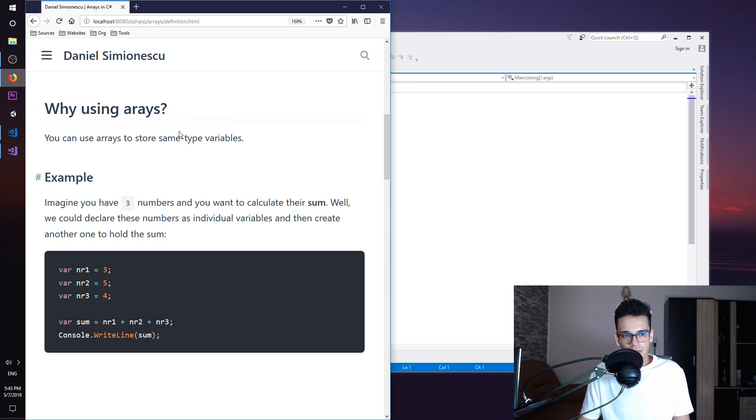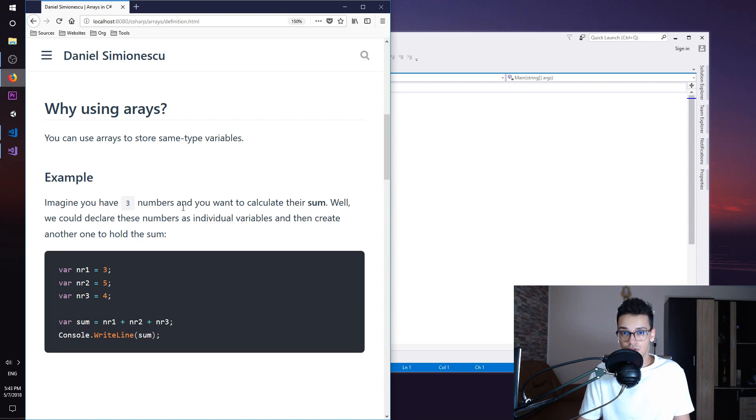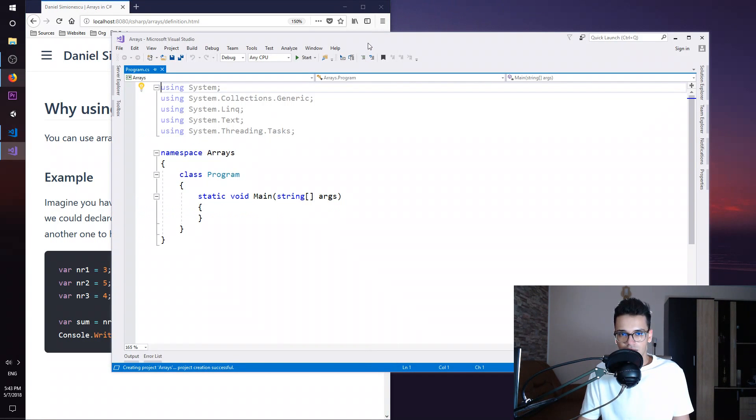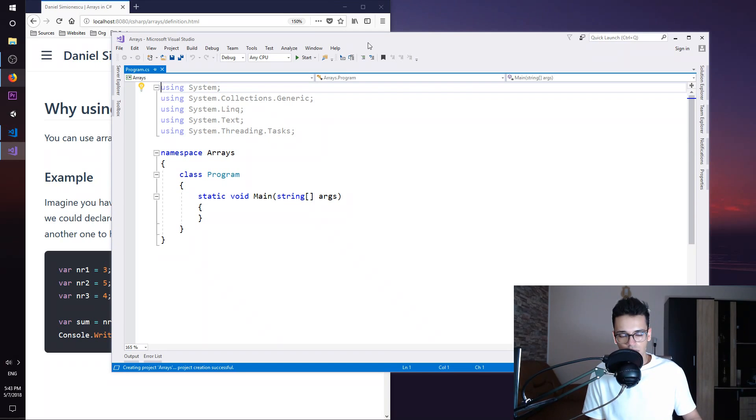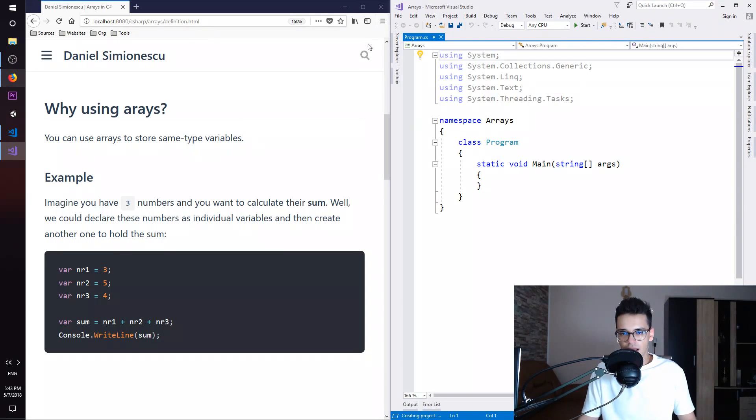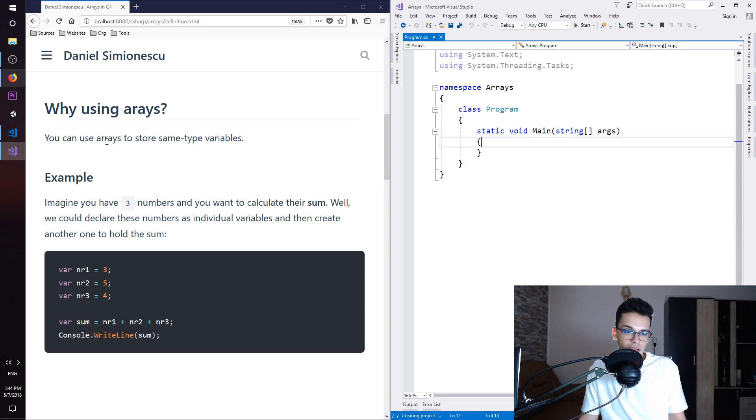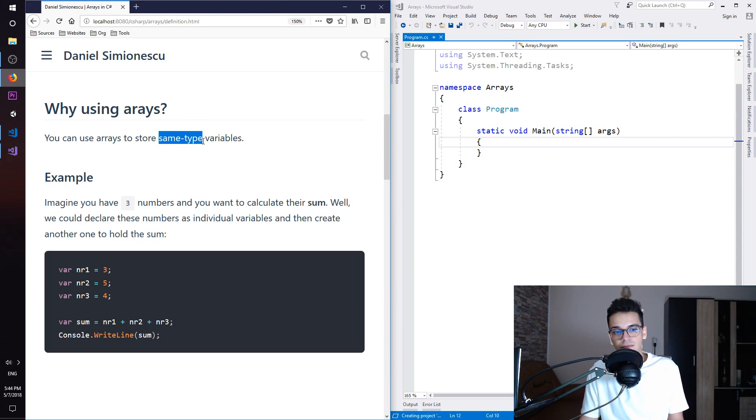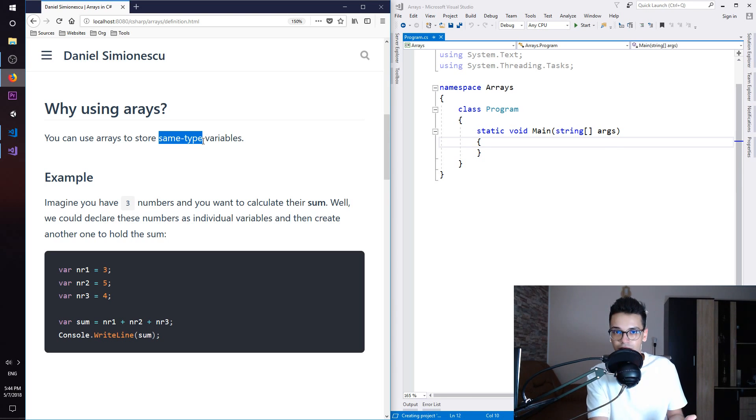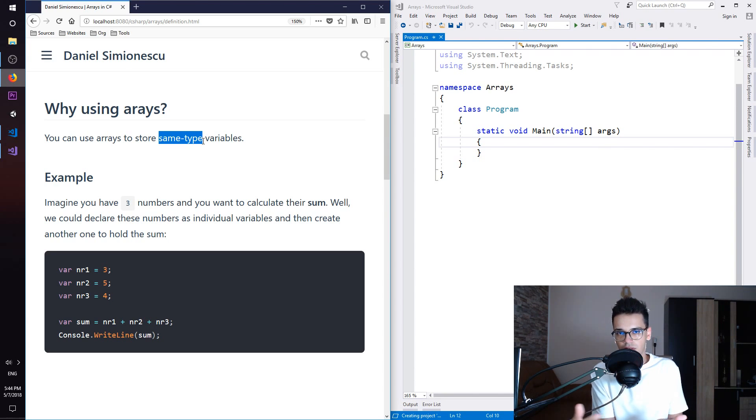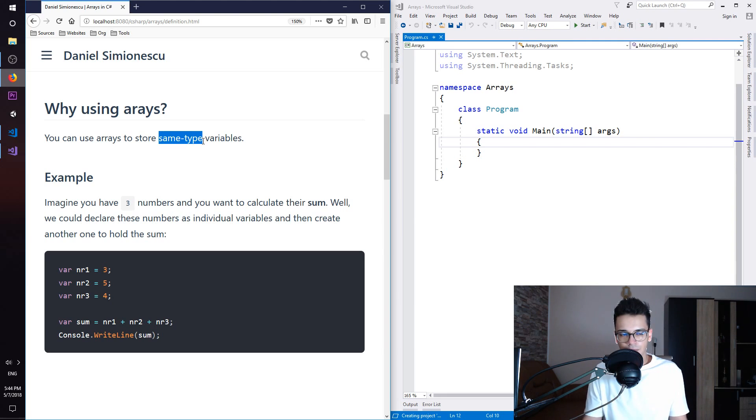Basically here I have an example of why you need to use Arrays. And Visual Studio is done. Let's hit Windows key right arrow and let's begin. So why you need to use Arrays? You can use Arrays to store same type variables. Variables of the same type like integers and strings and double, they have to be the same type.